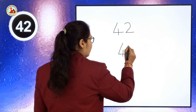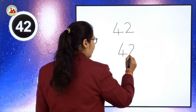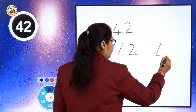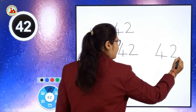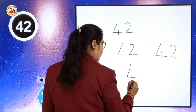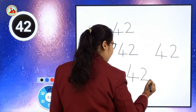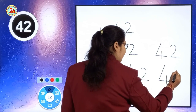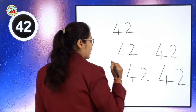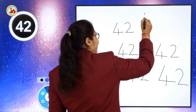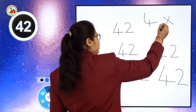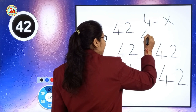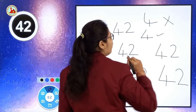Which number are we writing? 42. First we have to write number 4, then write number 2 — it makes number 42. Children, if you write number 4 like this, then I will put wrong. This is not the right way to write number 4. First you have to make slanting line, sleeping line, standing line. This is the right way to write number 4.